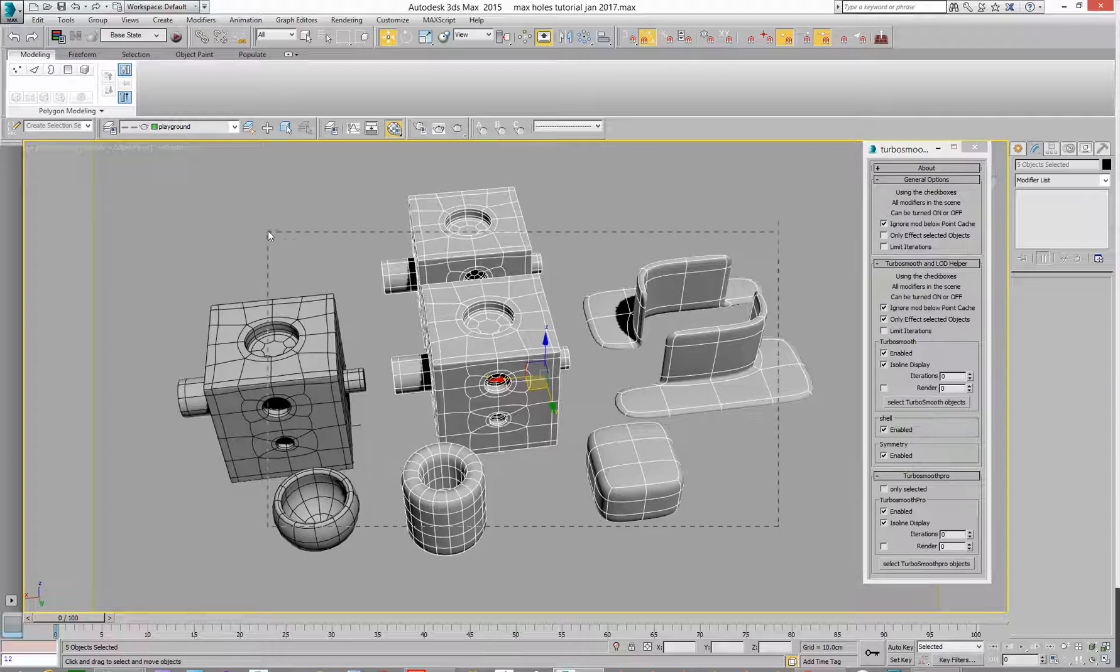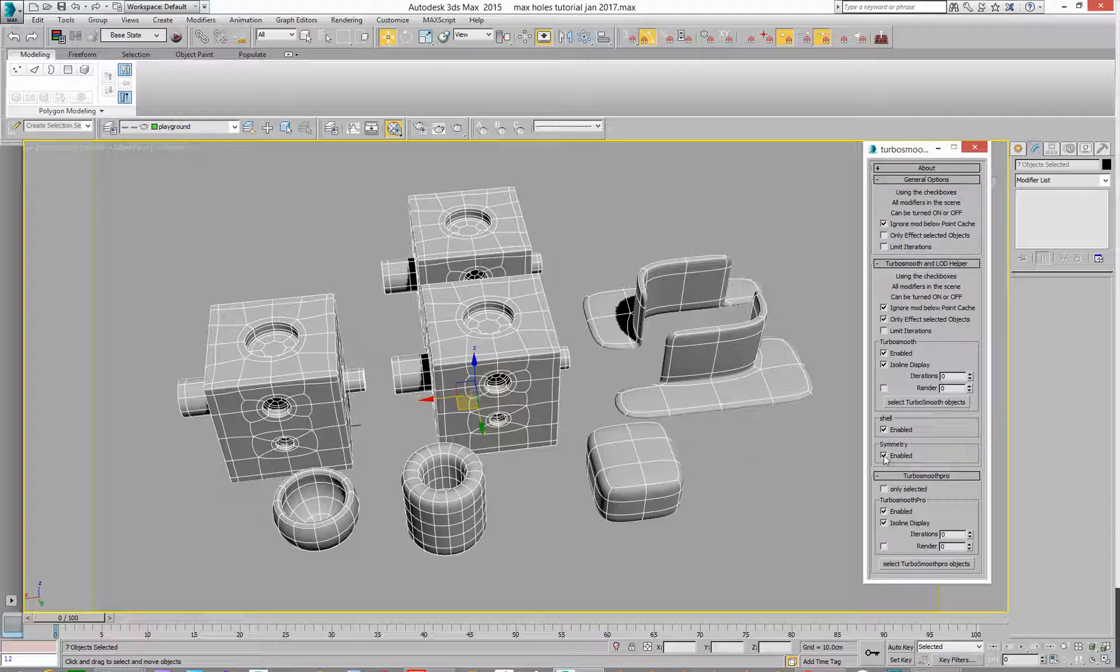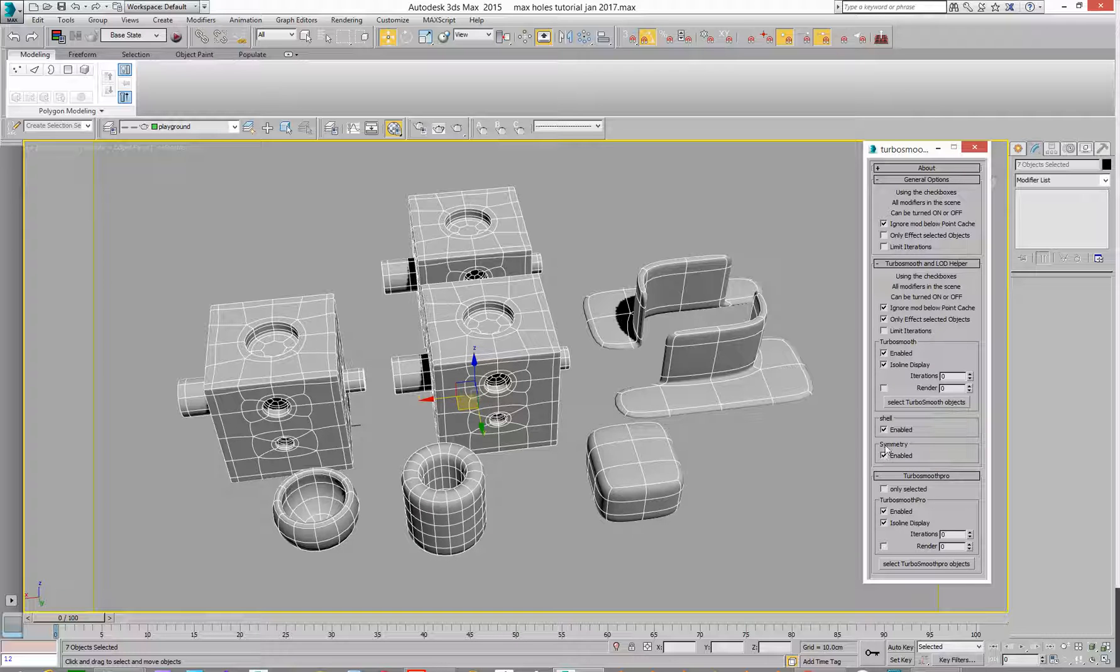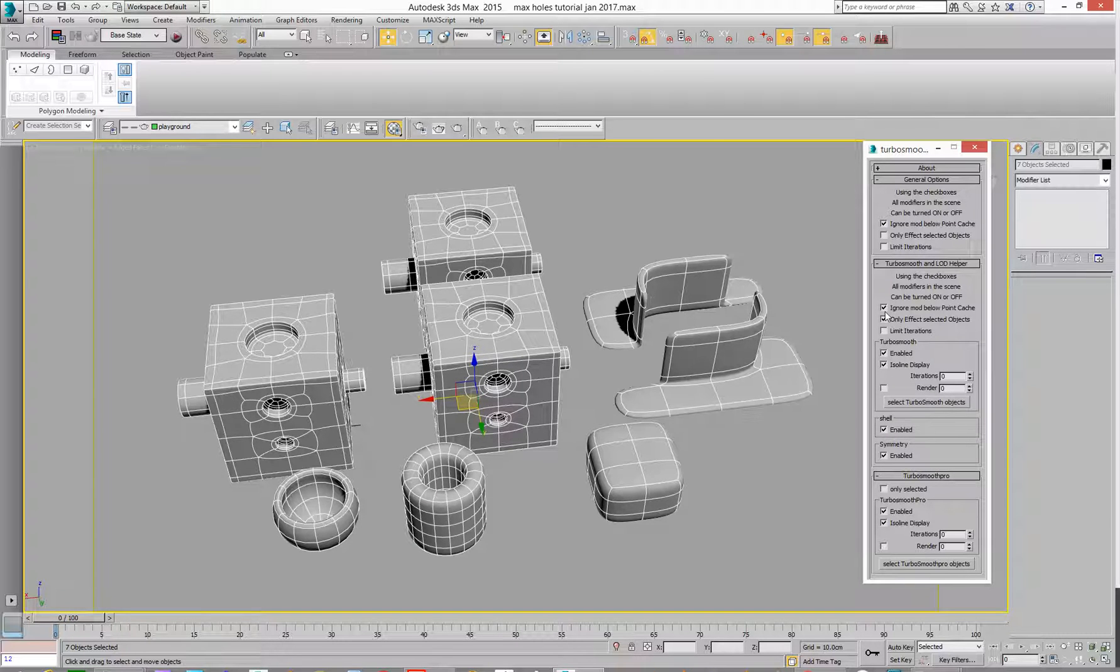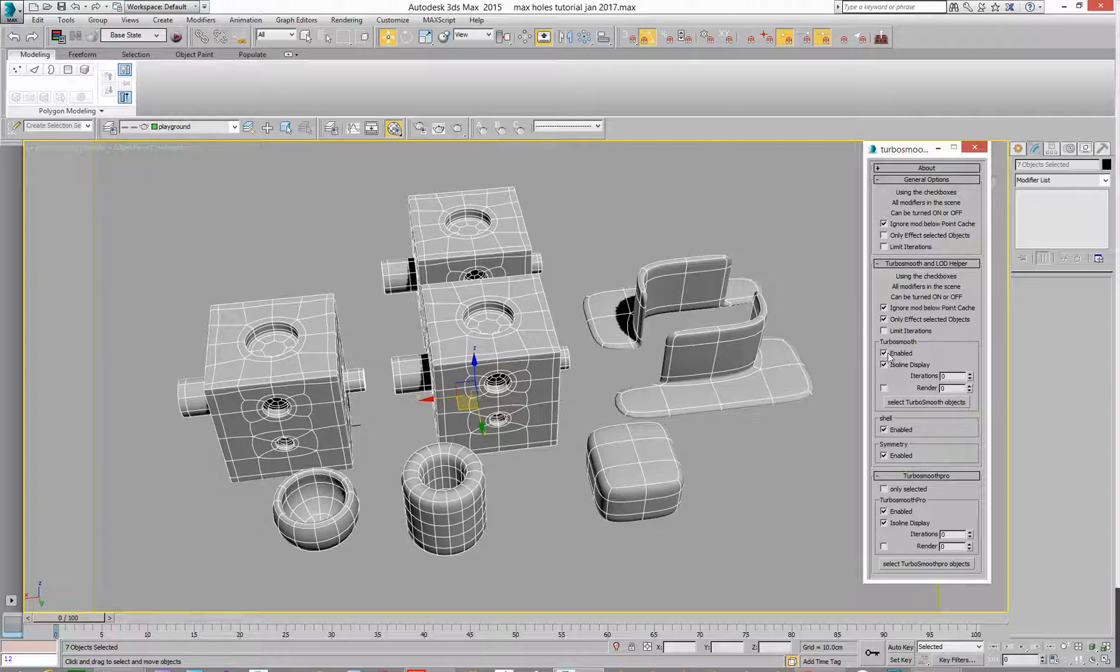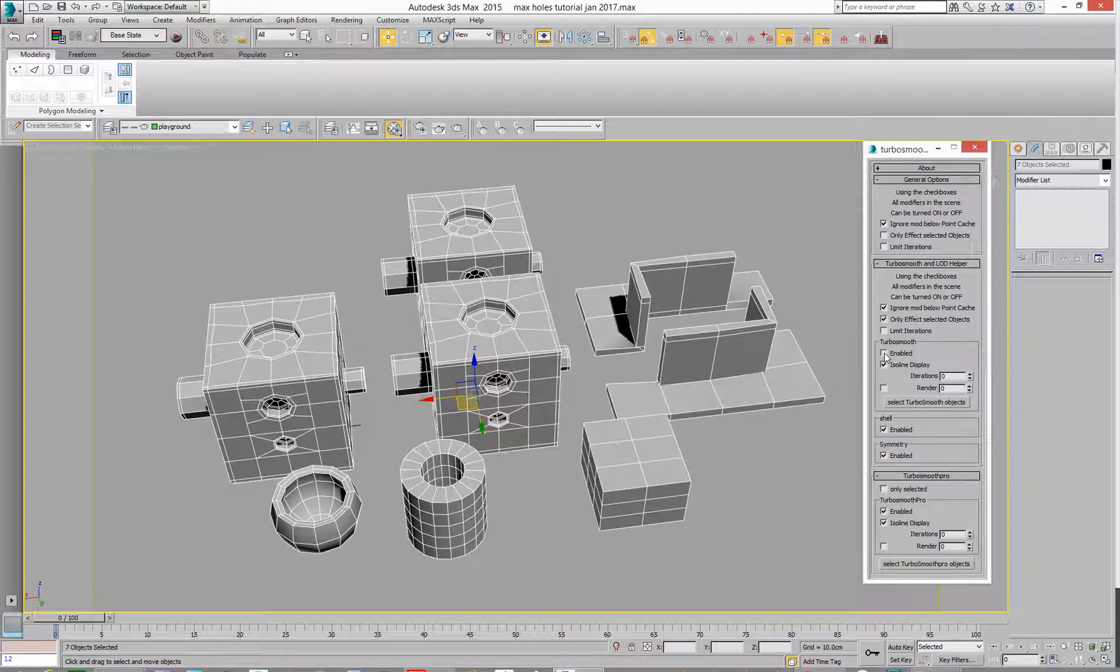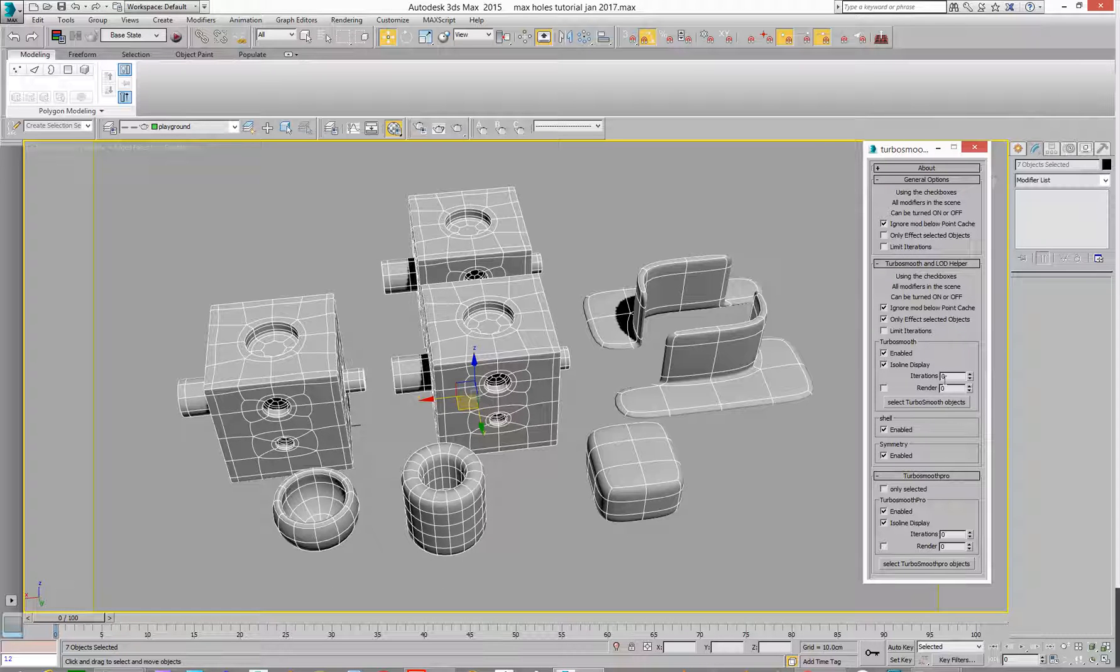I'll go and grab a bit more. Grab the lot, basically. Then we can say Symmetry off. Yeah, Symmetry on. We've got Shell on and off. And we've also got TurboSmooth, Enabled, and Disabled.